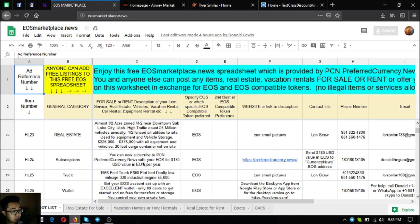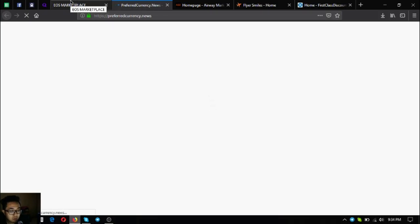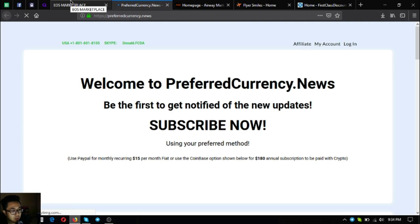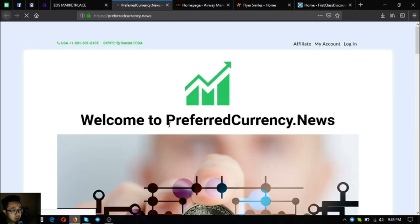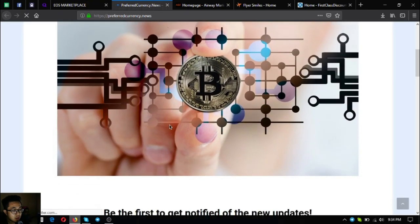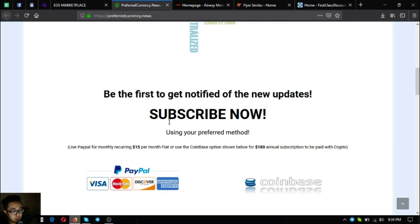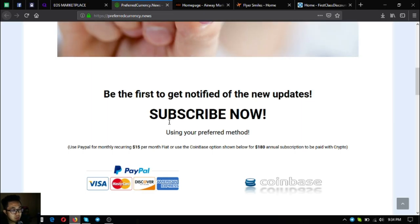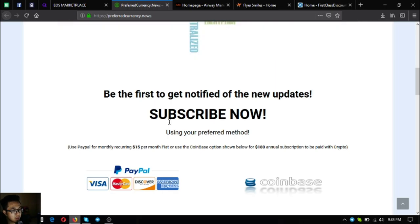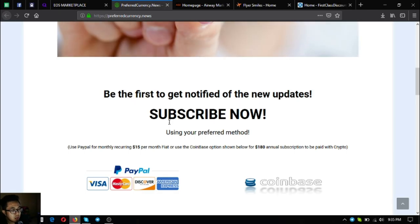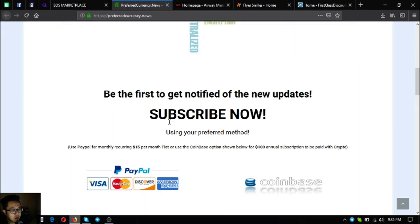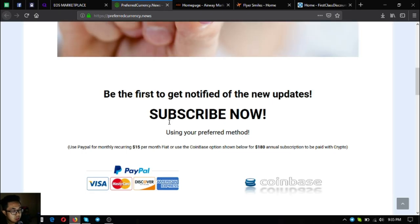The next one is a very nice subscription website called Preferred Currency News where you subscribe for $15 a month or $180 a year to receive daily newsletter. The contents include the latest updates on cryptocurrencies, tips on how you can boost your earnings, and different tools where you can monitor your transactions and other useful links.